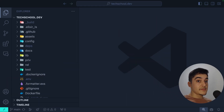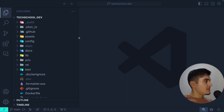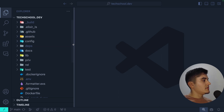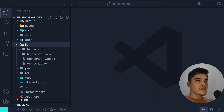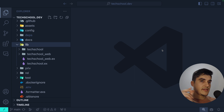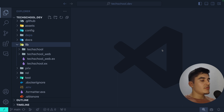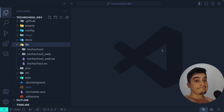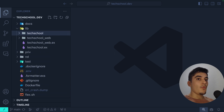On the lib folder you can see there is a folder with the name of your project and then another folder with the name of your project underscore web. The name of my project is tech school — I have a folder called tech_school and another called tech_school_web. The back-end business logic is inside the tech_school folder and the UI/web logic is in the tech_school_web folder.